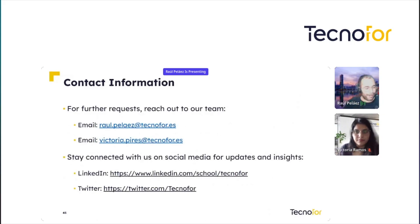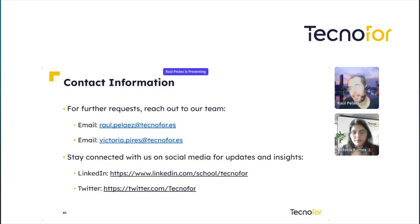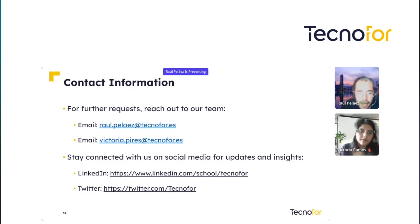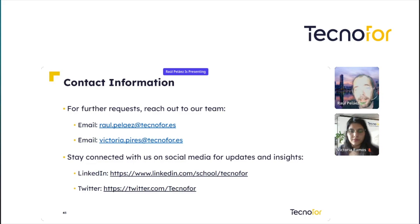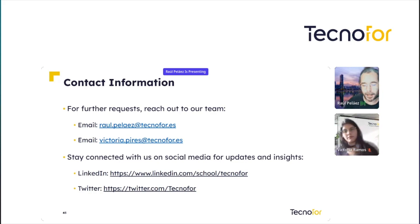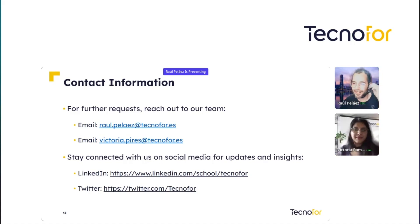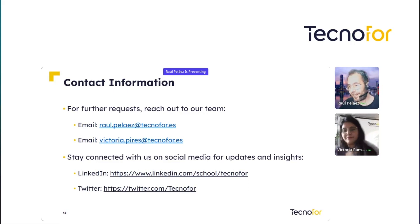We can finish the presentation if there are no more questions. If you have any requests, you can reach out to me — I'm Raúl Pérez from Techno4 — and the same for Victoria, you can reach us. Stay connected: this is the LinkedIn and Twitter of Techno4, and we will share this PowerPoint with all attendees of today. If you find it interesting, you can talk with us at any moment. Thank you so much. Thanks a lot for joining us.